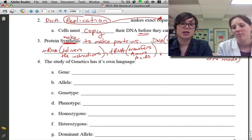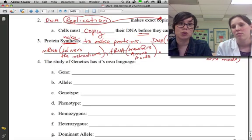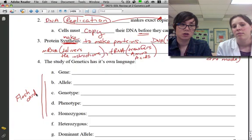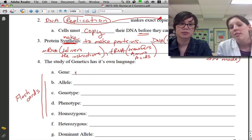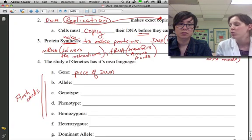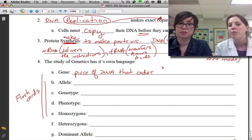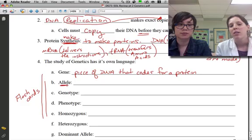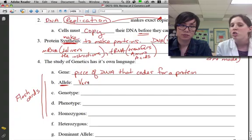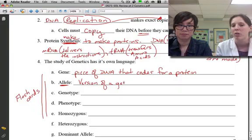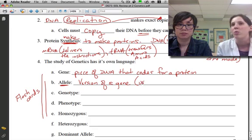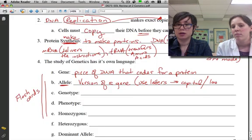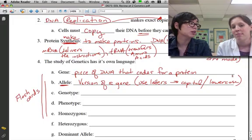Now let's look at genetic vocabulary, because genetics has a language all its own — making flashcards would be a great idea. A gene is a piece of DNA that codes for a protein, providing instructions for how to build a protein. For example, the gene for eye color codes for a protein that makes eyes brown or blue. An allele is a version of a gene; for most genes there are two possible alleles, abbreviated using letters like big B or little b.